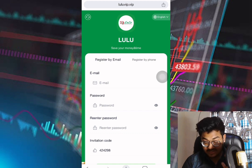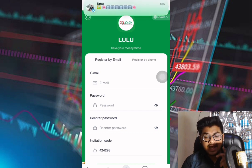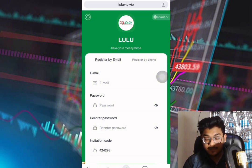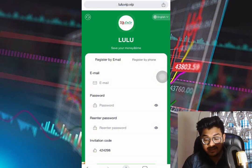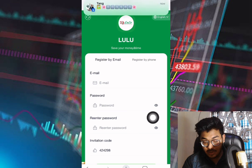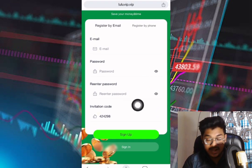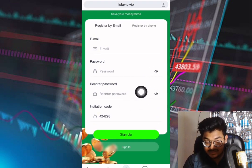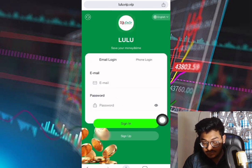First of all, I'll show you how to register on this platform. Once you watch the video, you'll understand how this site works. Input your email address, set a password, re-enter the password, and you can see the referral code is automatically given — also found in my video description. After completing all fields, simply click the sign up button.